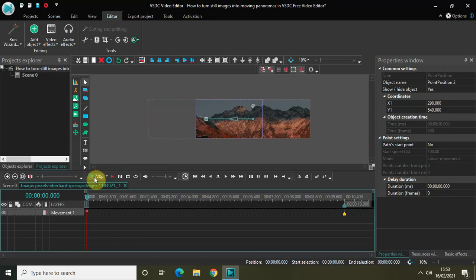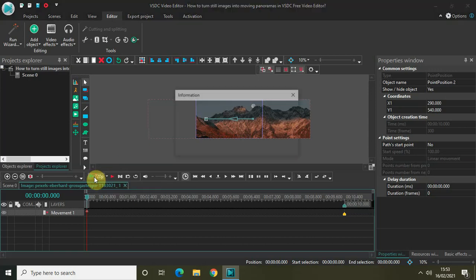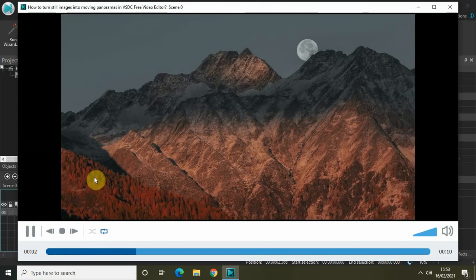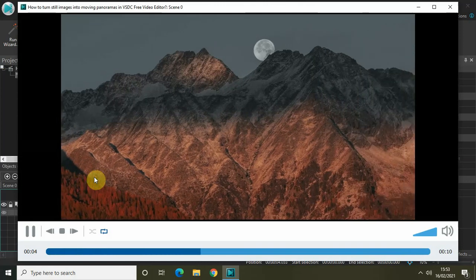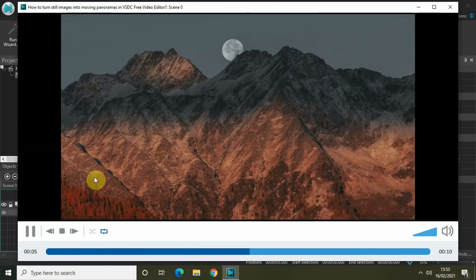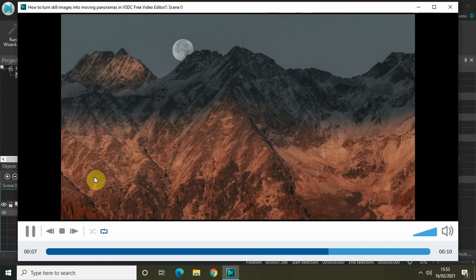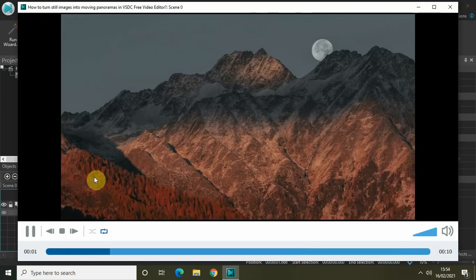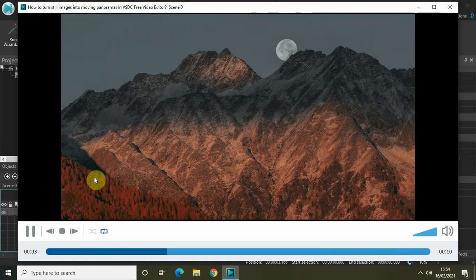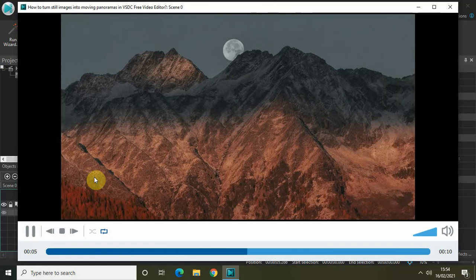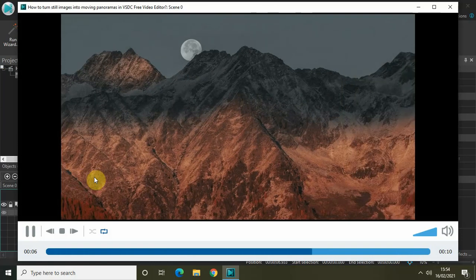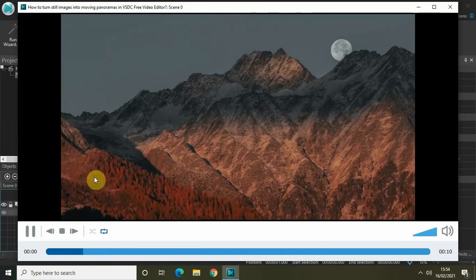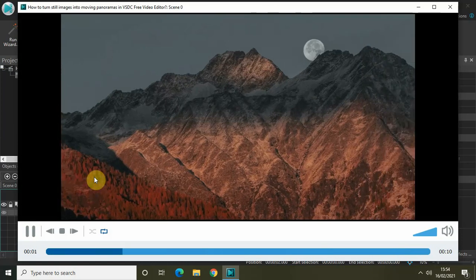Now let me just quickly play the video in the preview and let's see how our video is shaping up. This was a still image and what I've done is I have turned it into a moving panorama, and this is how you can actually turn still images into moving panoramas.